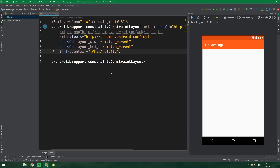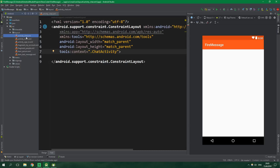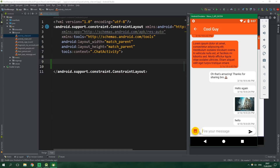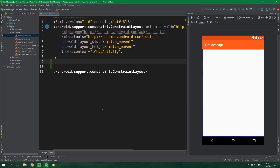We first need to create a layout for our chat activity, which is located under app, res, layout, and activity_chat. I am not going to spare you of all of the layout creation, but just some parts of it. As a first thing, let's create this lower bar: the 'fire your message' field, the button, and also the floating action button. This will be contained inside a RelativeLayout.